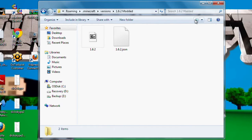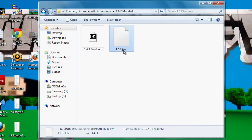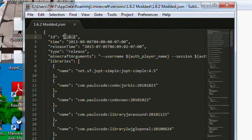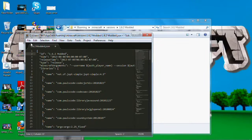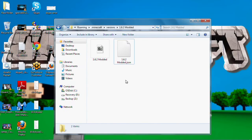Go ahead and enter into this folder — here you have a jar and a JSON file. Go ahead and rename your jar the same thing that you named your folder. In the JSON file, same thing — rename this. Go ahead and open up the JSON file and change the ID from what it used to be, 1.6.2, and add what you named your file. Now back out of that, go ahead and save it, and open up this Minecraft jar.